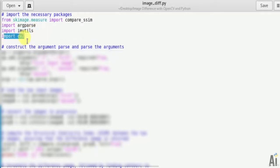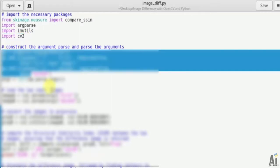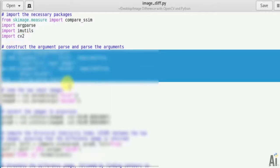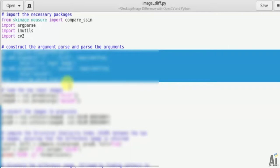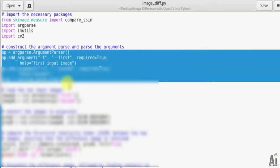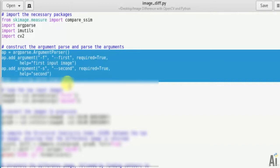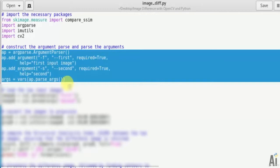Now we have to construct the argument parser and parse the arguments - we have to take the two images as input. We establish two command line arguments - first and second - which are the paths to the two respective input images we wish to compare. That is ap equals argparse.ArgumentParser, ap.add_argument -f first required=True, help first input image, ap.add_argument second help second, arguments = vars parse_args. So here first we accept two images.